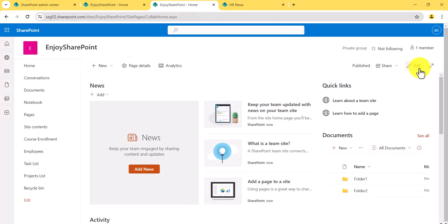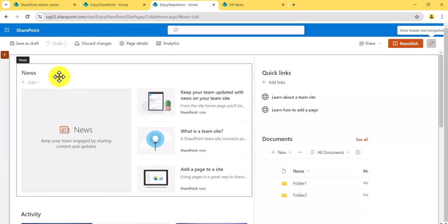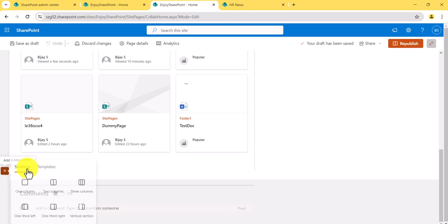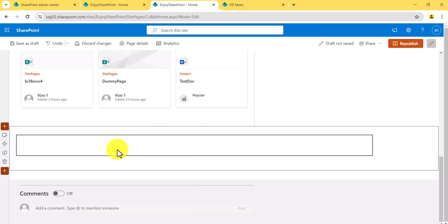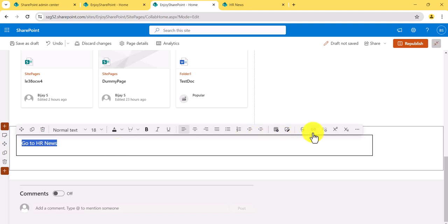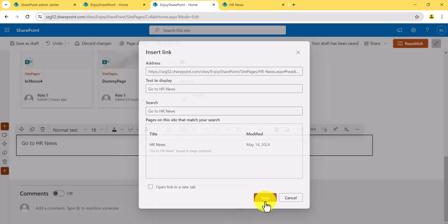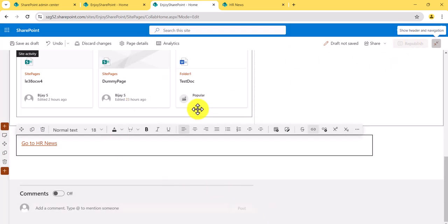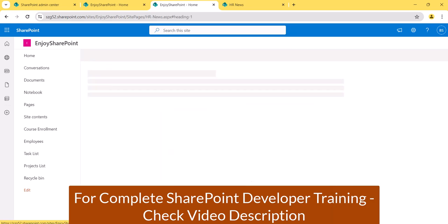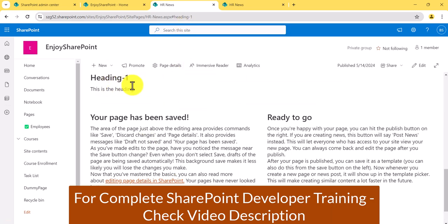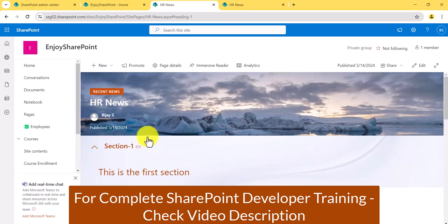Go to the home page and edit it. I'll add text like 'Go to HR News' and make it a hyperlink using the full anchor link I copied. After republishing the home page, clicking that link takes users directly to the specific heading section of the HR News page — not to the top of the page. This is how you can use anchor text for navigation on SharePoint pages.